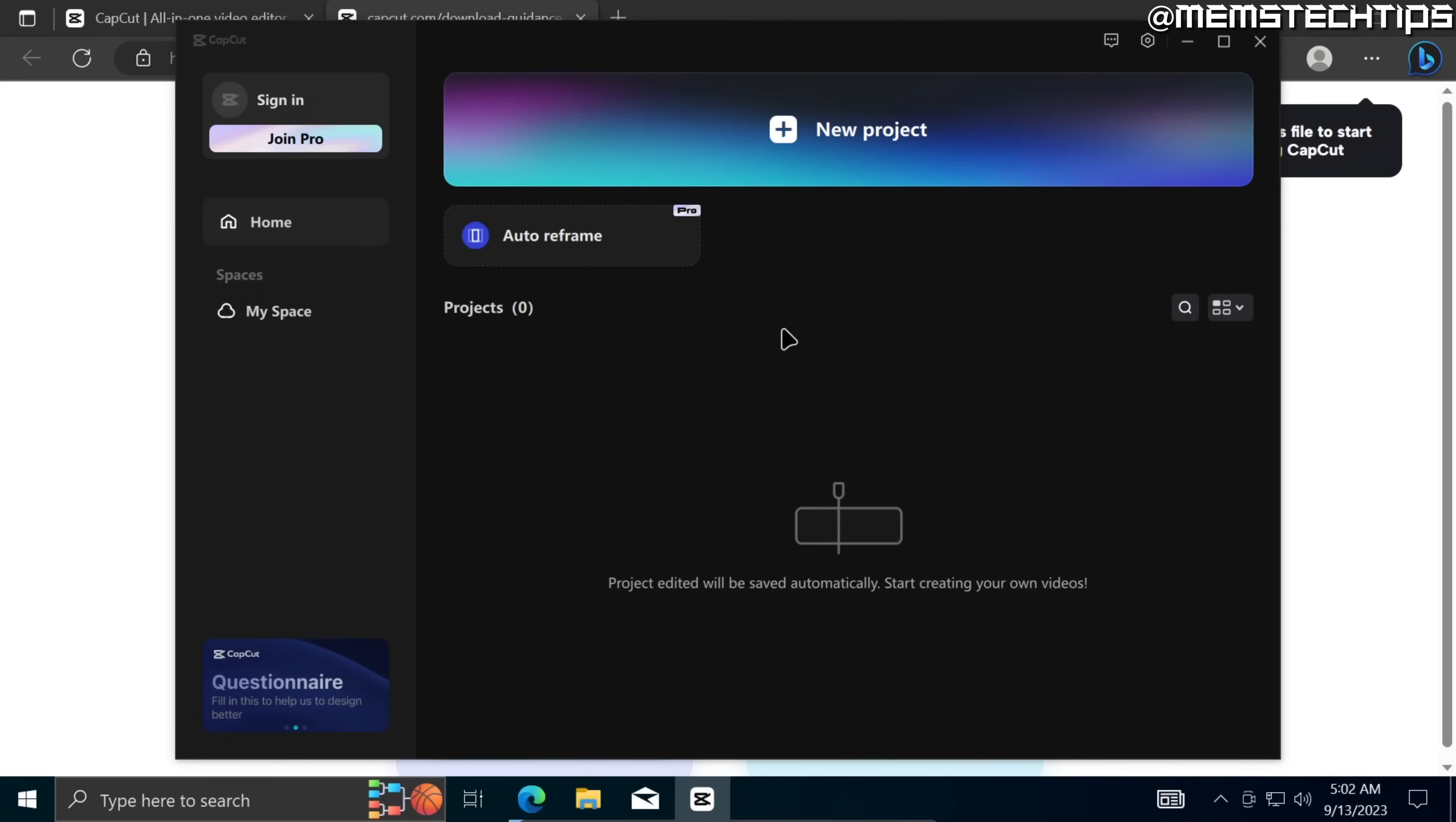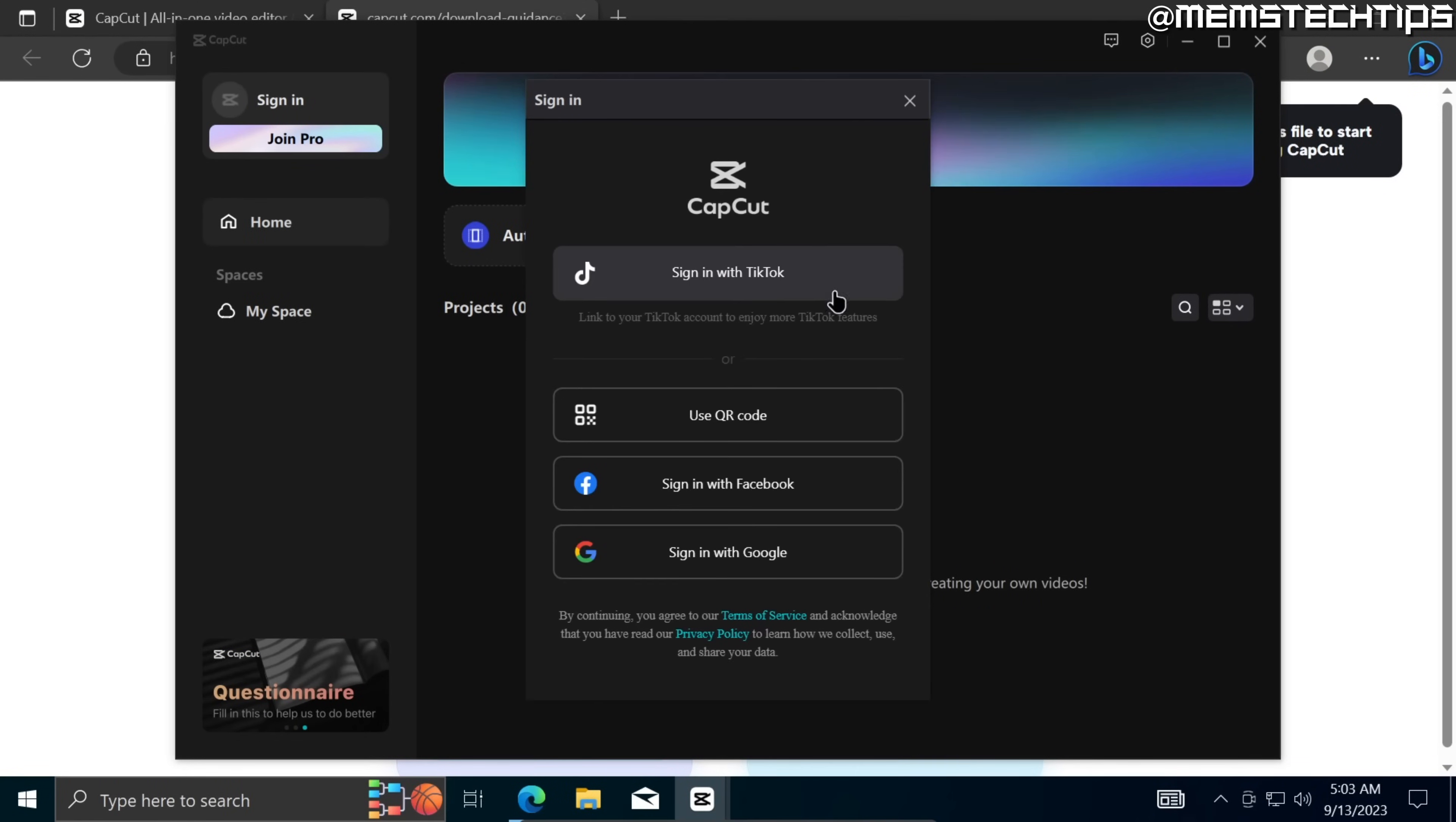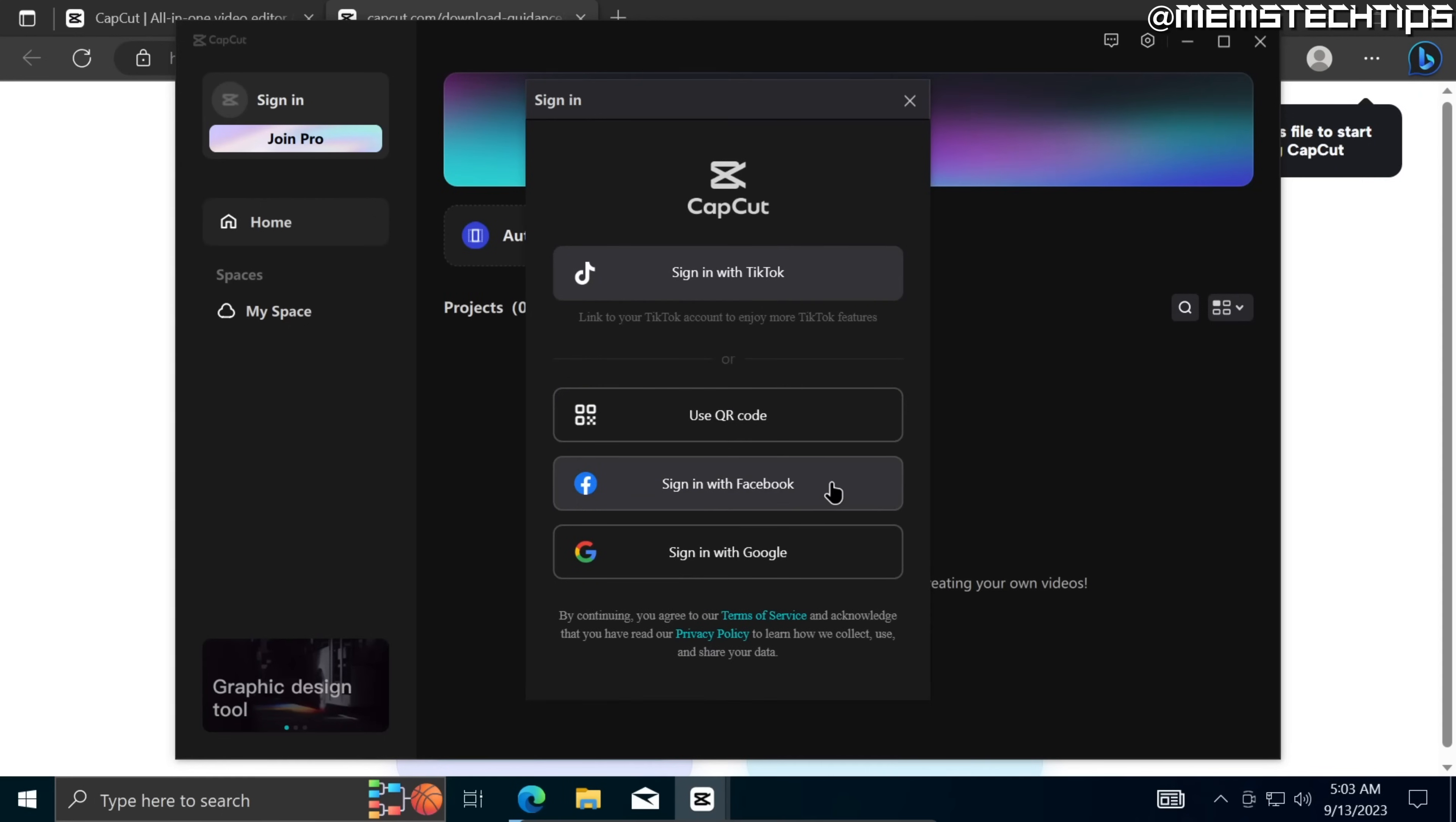Now once CapCut is launched I do recommend that you sign into an account and you can sign in with TikTok, use a QR code, Facebook or Google. I'm just going to go ahead and sign in with Google in this example.